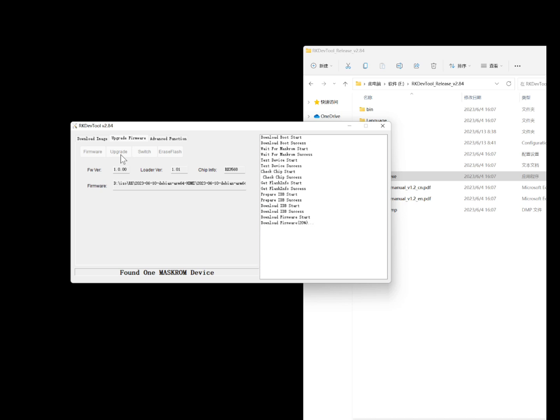Must-run mode: If the device cannot enter loader mode, you can try to forcibly enter must-run mode. To do this, first power off the Core 3566, then hold down the must-run button on the core board.